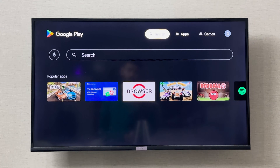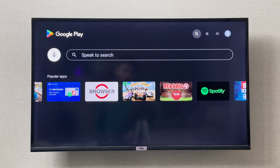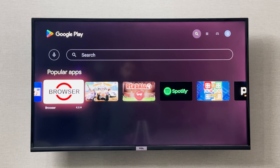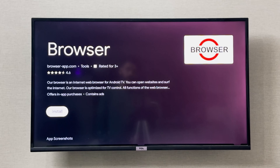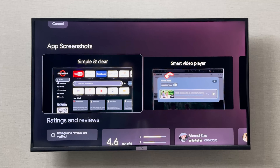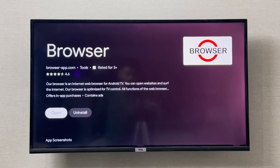You can go to the search on the top right corner and type in 'browser,' or the browser is right here. You can simply click on it and click Install. I'll wait for it to download. As you can see, the browser has been installed.